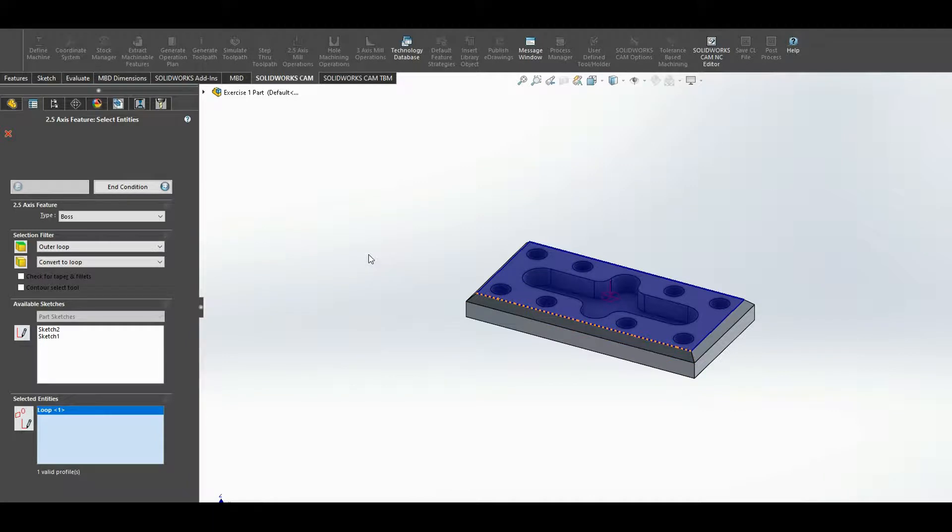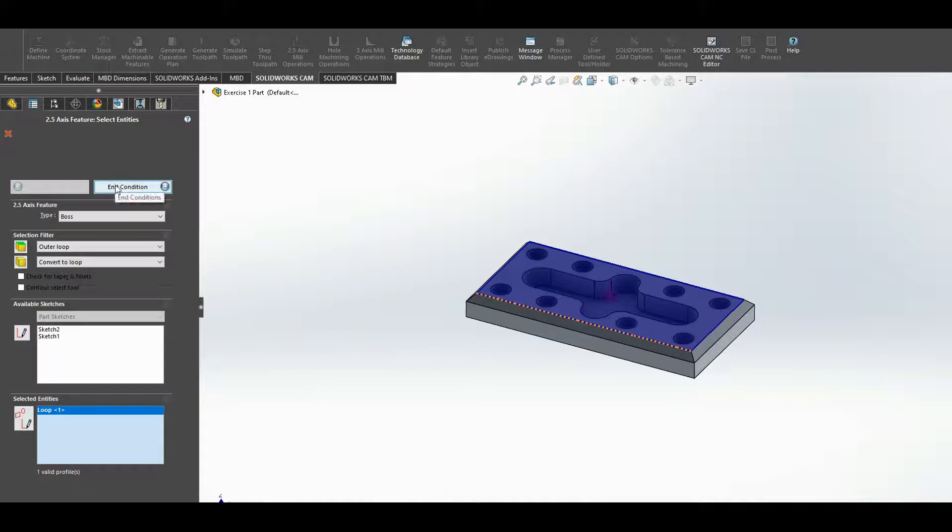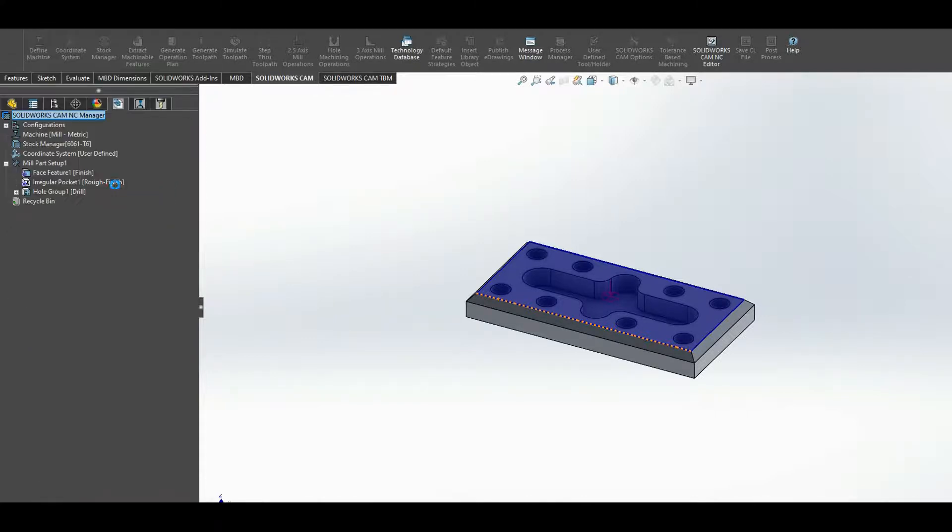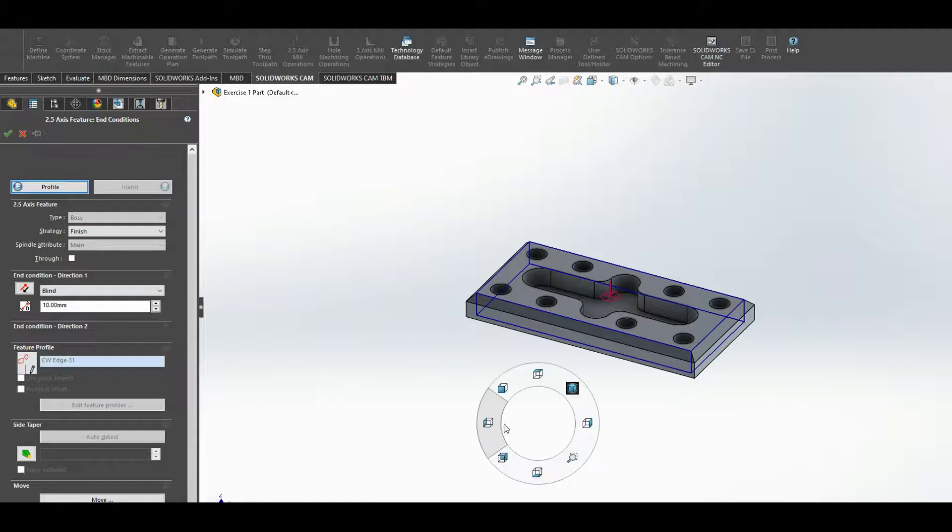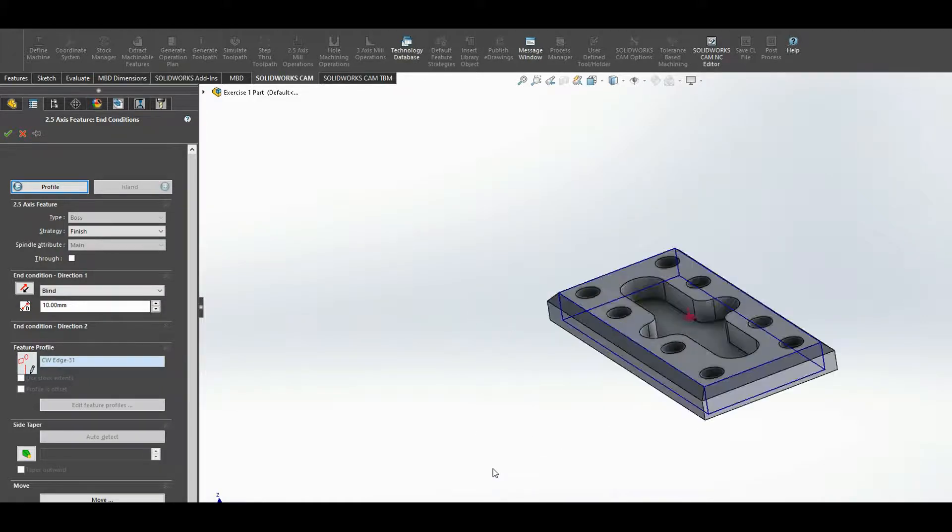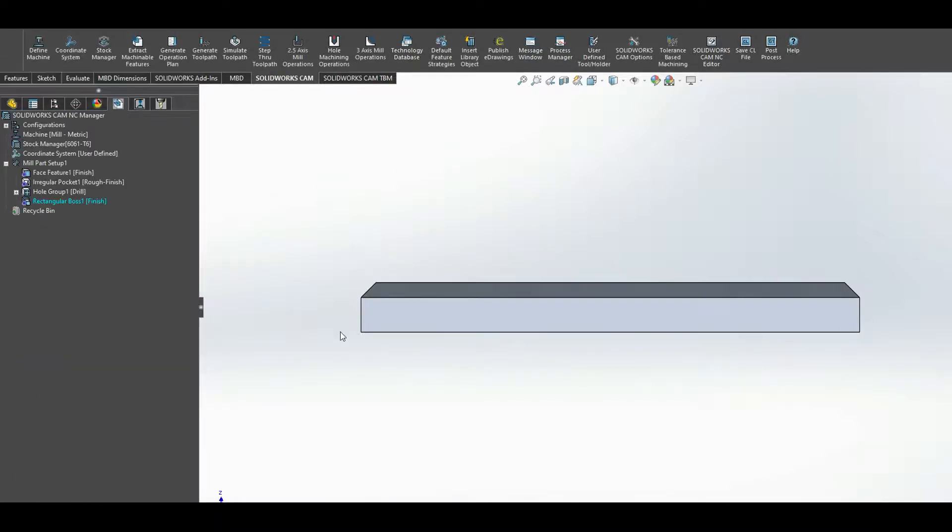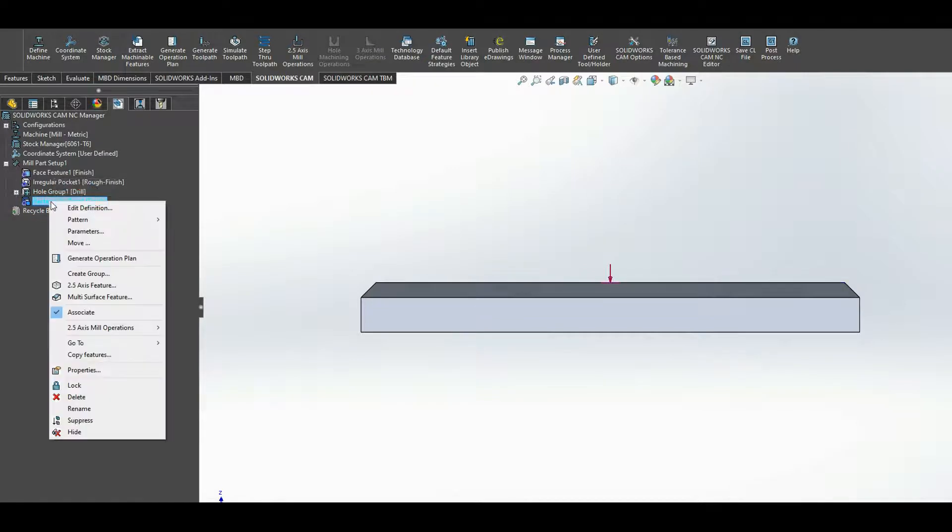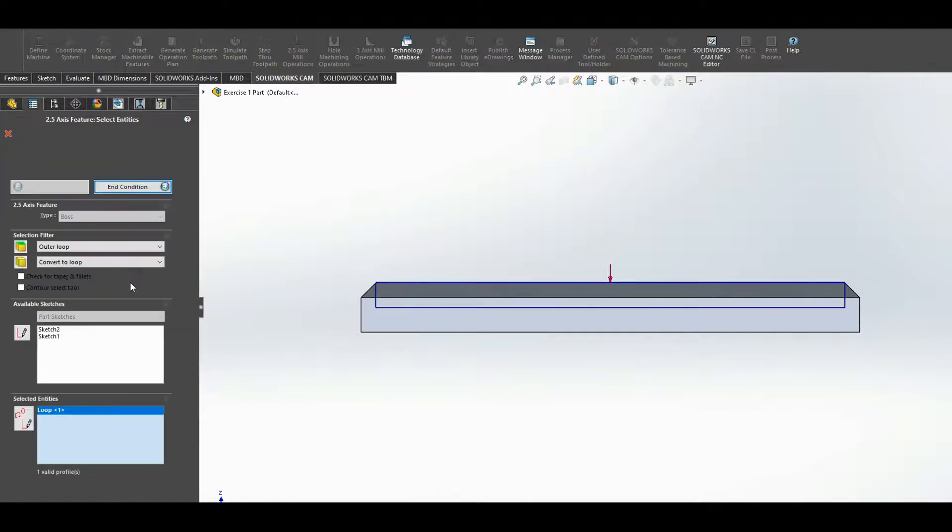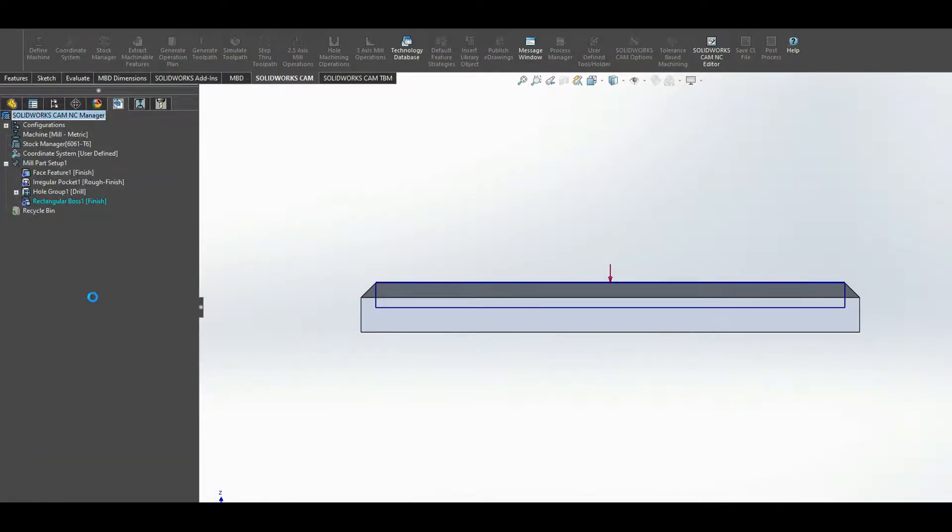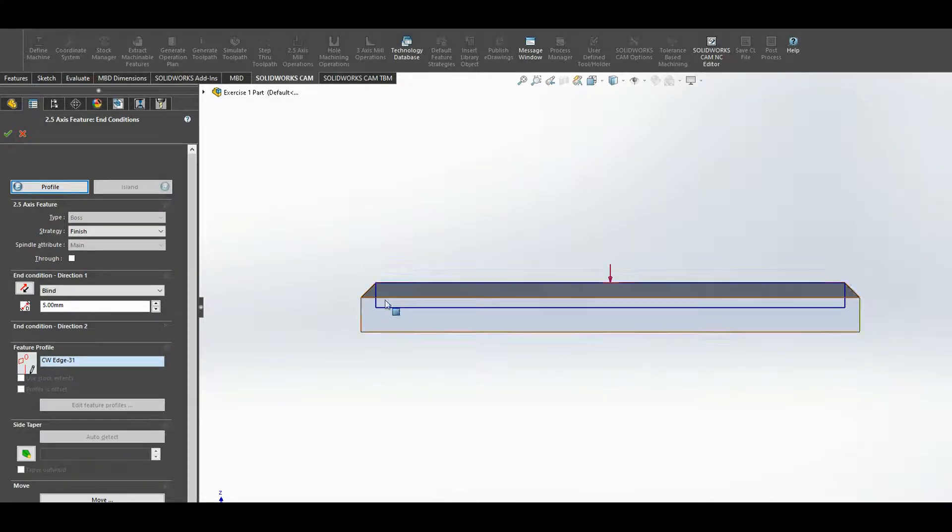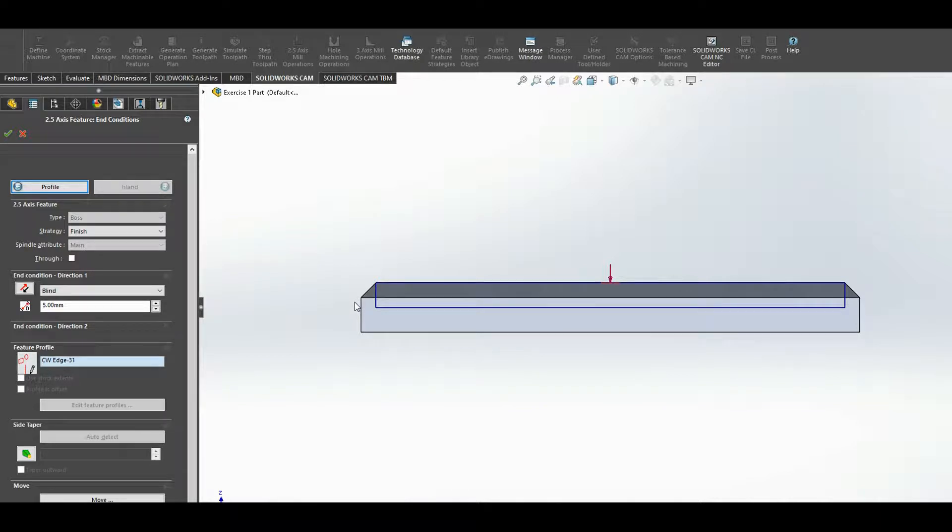Across the end condition, I'm going to go blind, and I need to come down. Sorry, I shouldn't have pressed enter there. Let me just go back into edit end condition. So I'm going to come down five mil, and that just gives my tool clearance. I can now put clearance on my tool.